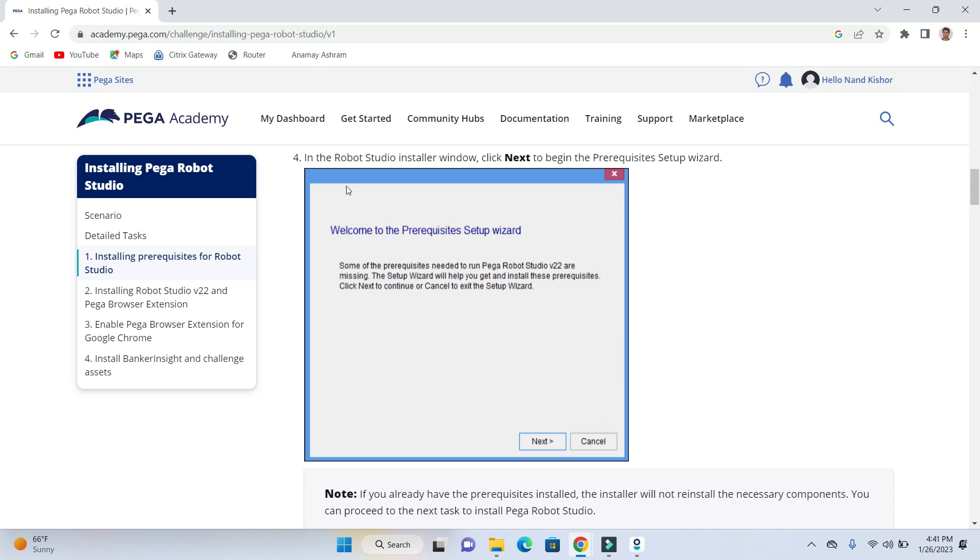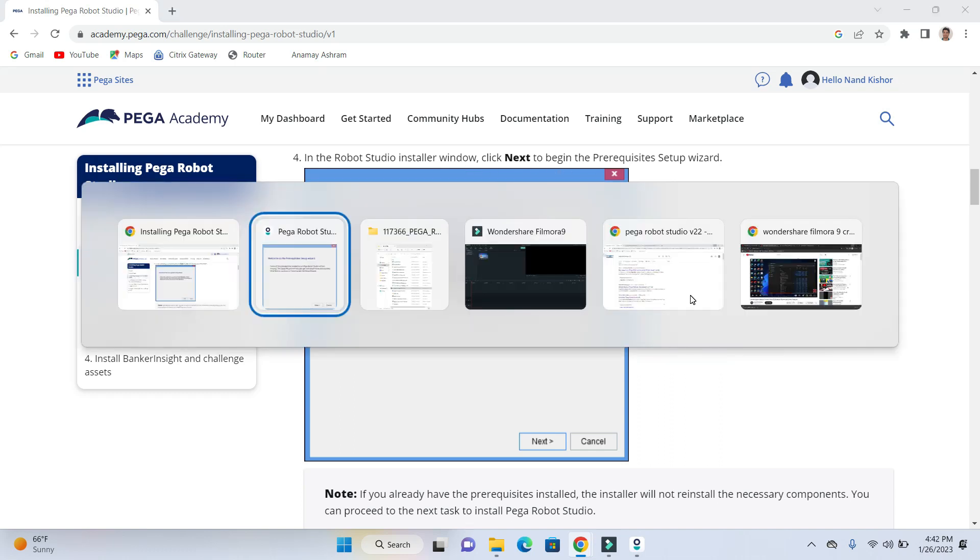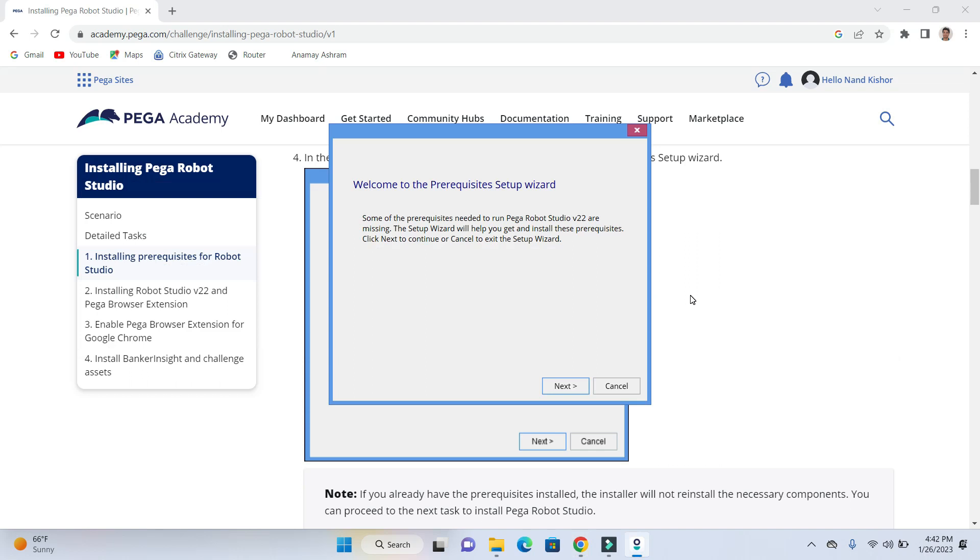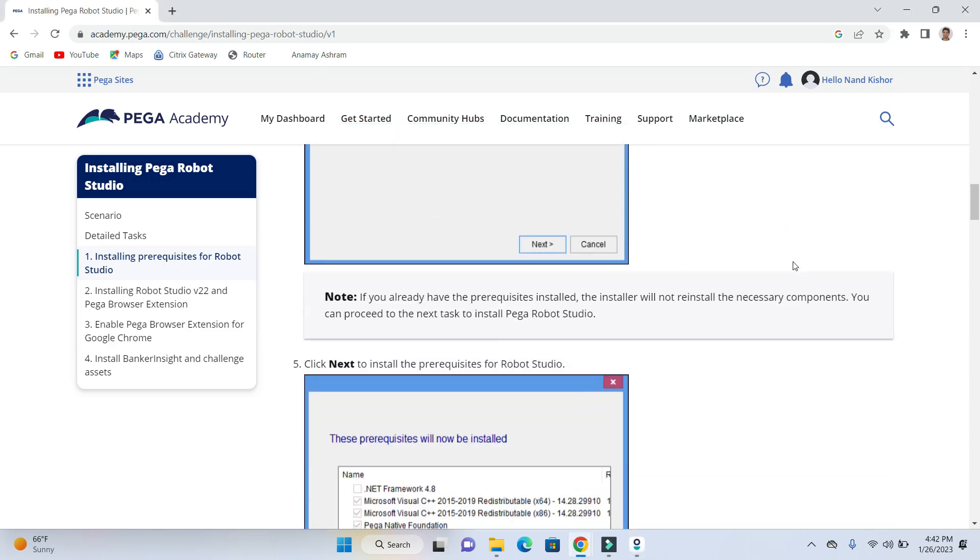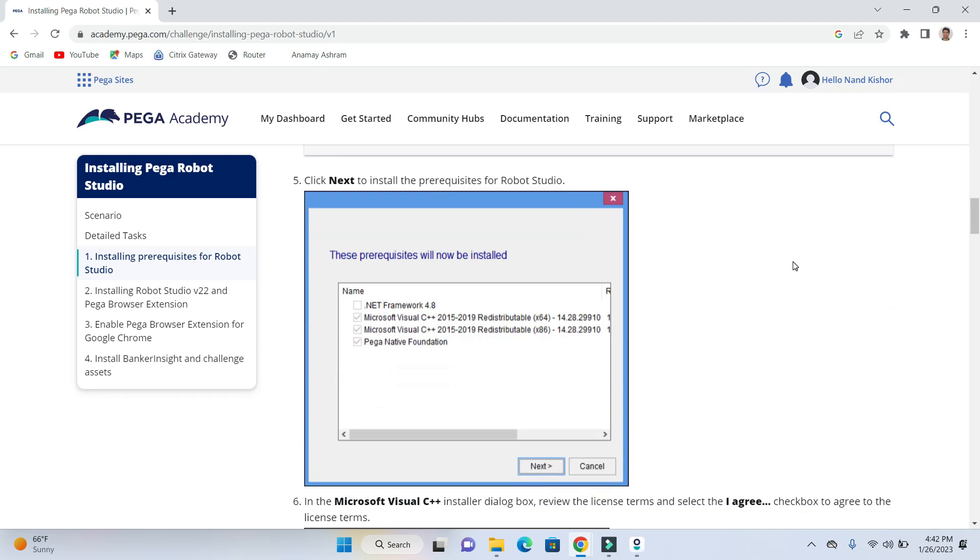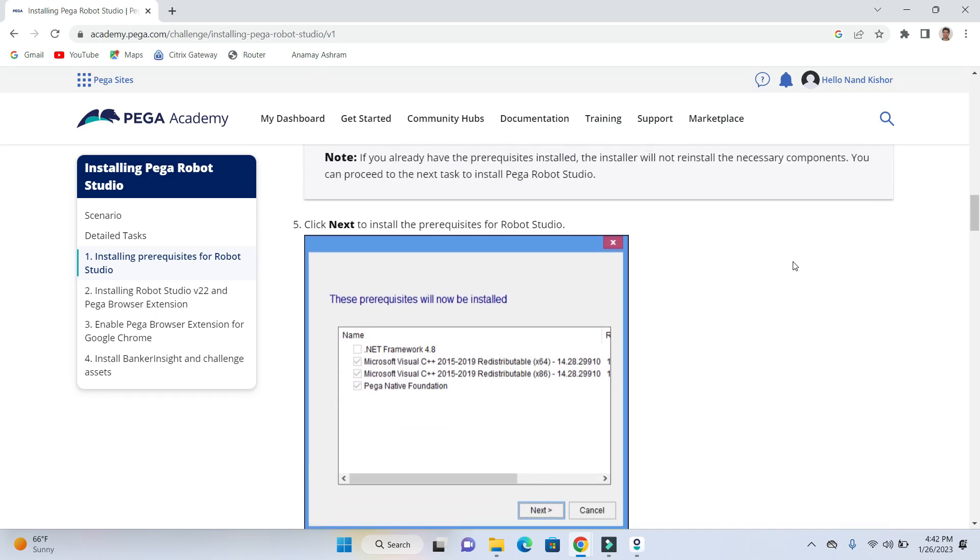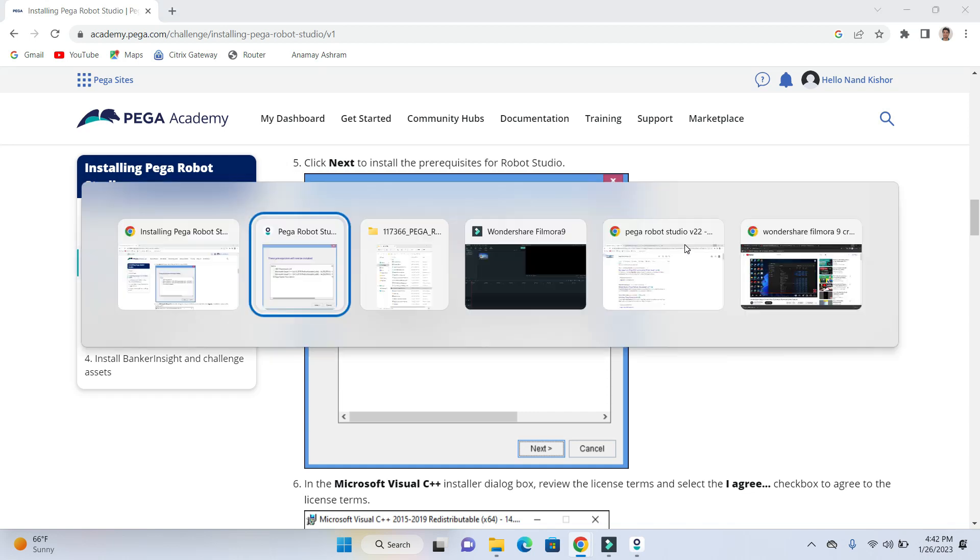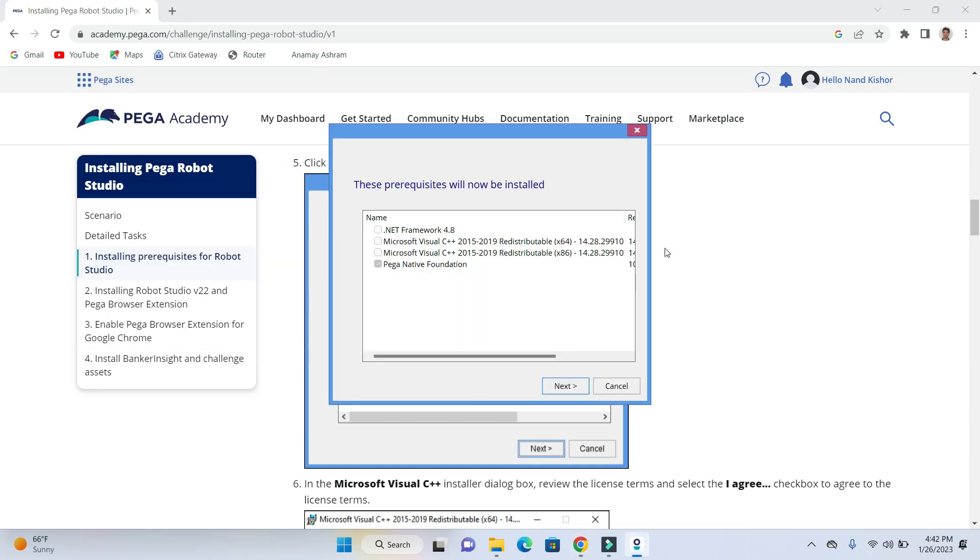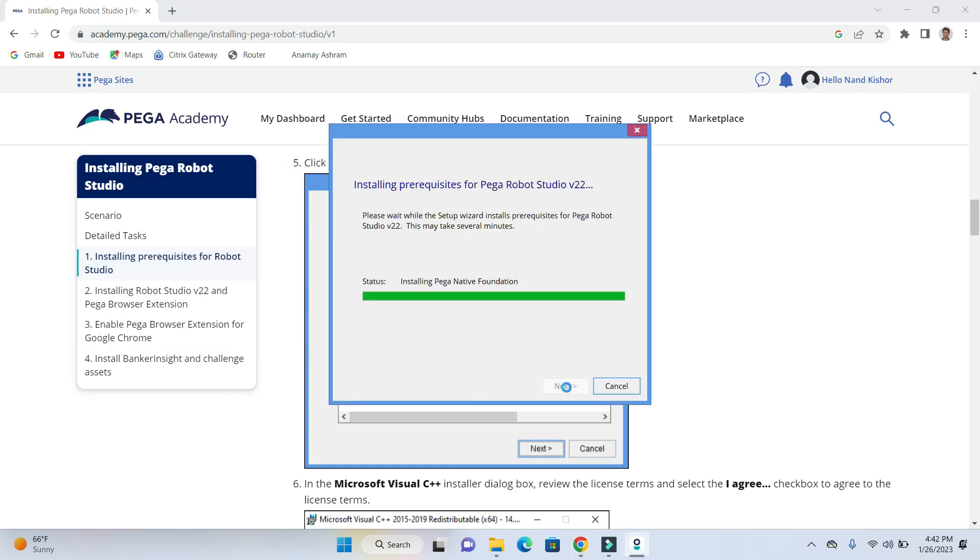Next one is in the Robotic Studio installer window. So click next. I'm going to click on the next. Now let's see. Click next to install the prerequisite on our machine. So here I'm going to click on the next.